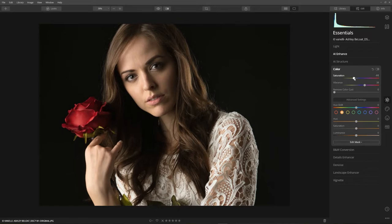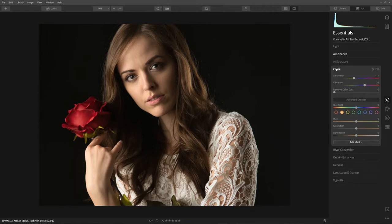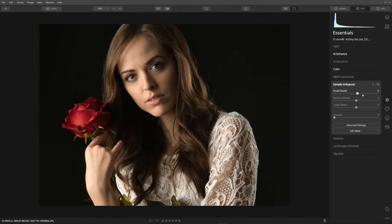Saturation is going to deal with all the colors, while vibrance is going to deal with the muted colors within the image. I bring out a little more detail, especially in her hair and in her shirt.